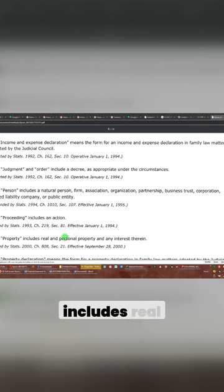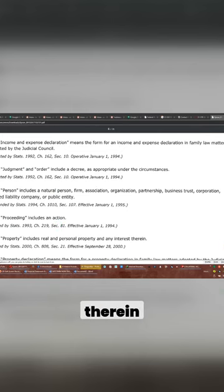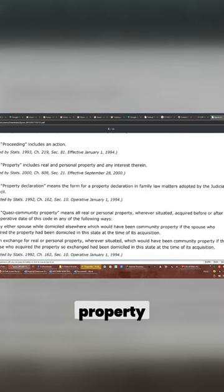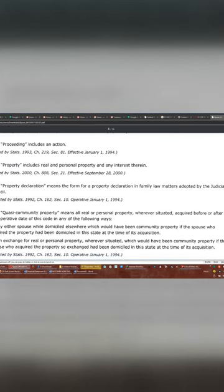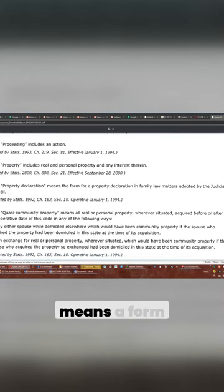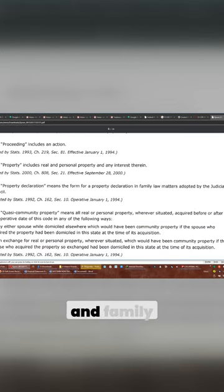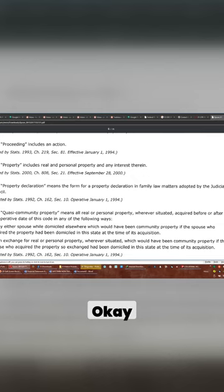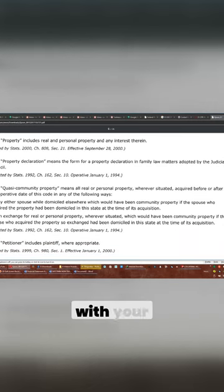Proceedings. Property includes real and personal property and any interest therein. So even when you talk about property, you're talking about interest in a property. Property declaration means a form for a property declaration in family law matters adopted by the Judicial Council. There is a way to do a property declaration on the record with your birth certificate.